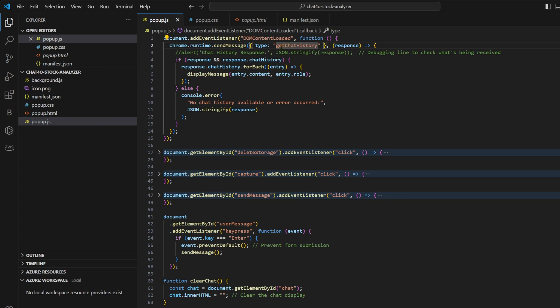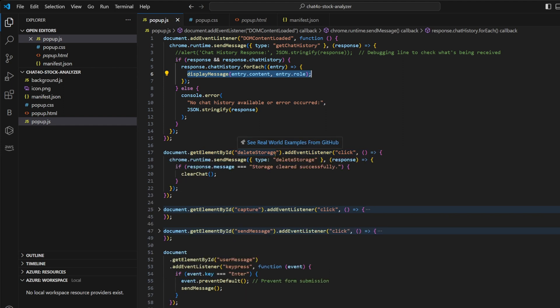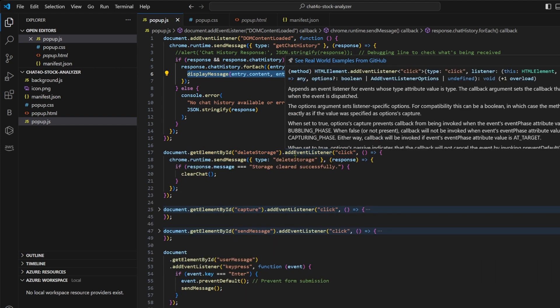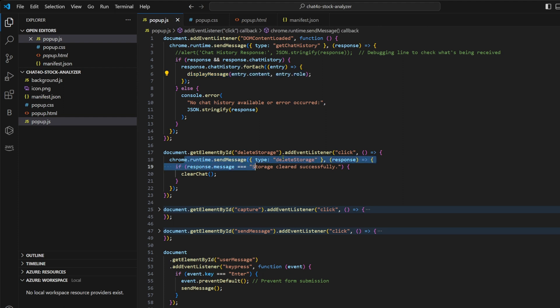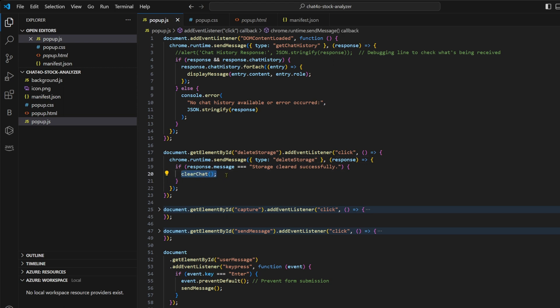We have another event listener for our delete storage button. When it's clicked, we send a message called delete storage to our background.js. And background.js deletes the entire history from the storage. And then here we clear the chat from our chat window as well.